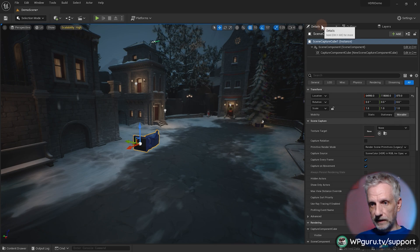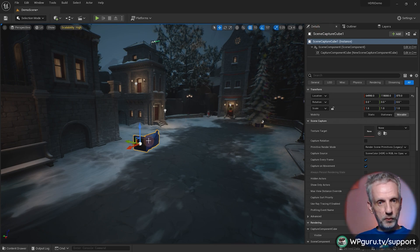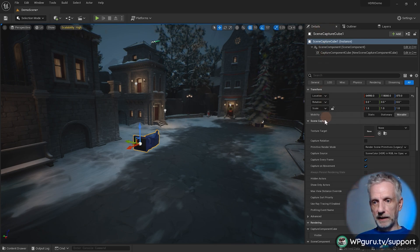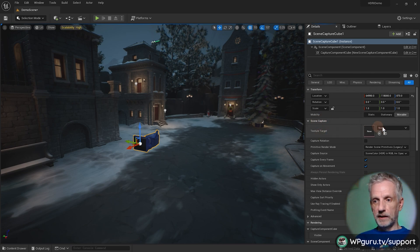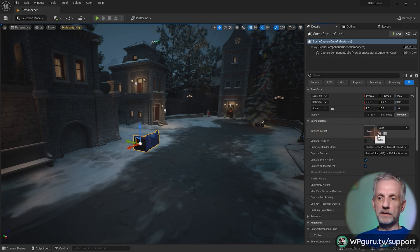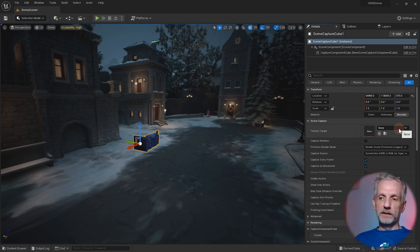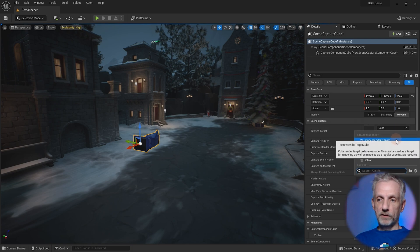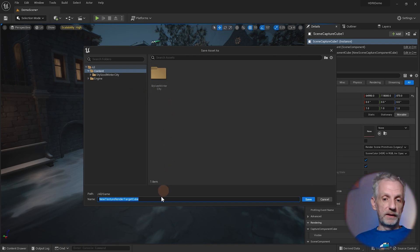With this selected, head over here to the texture target under the scene tab on the details panel. The cube render target selected in the details panel under scene capture, we're going to have a texture target and that's currently set to none. If I click on that, I can create myself a cube render target that will prompt me for a file name and a location.